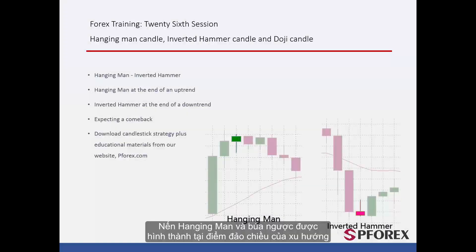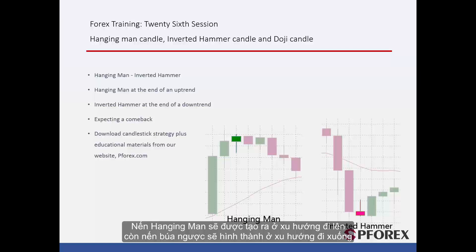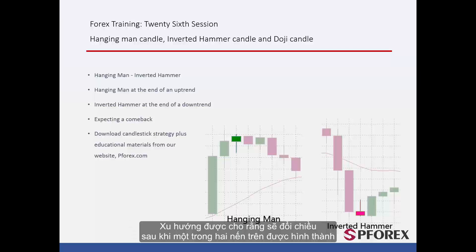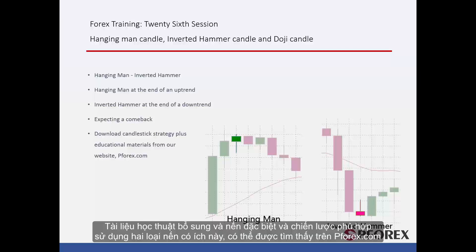Hanging Man and Inverted Hammer Candles are formed at the reversal points of a trend. The Hanging Man Candle will be created on an upward trend, while the Inverted Hammer Candle will be formed on a downward trend. It is supposed that the trend will change its direction after either of them have formed. Supplementary educational materials about special candlesticks and suitable strategies using these two candles are available on pforex.com.